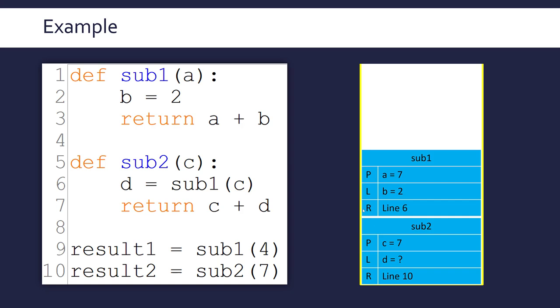If it just left off the return address, how would it know whether it's meant to return to line six or line nine? It wouldn't, which is why we've got to keep it in the stack frame.